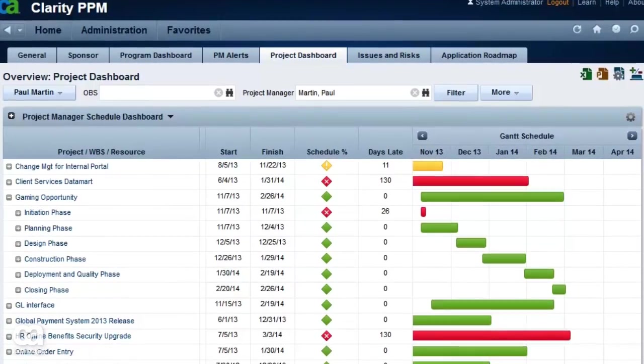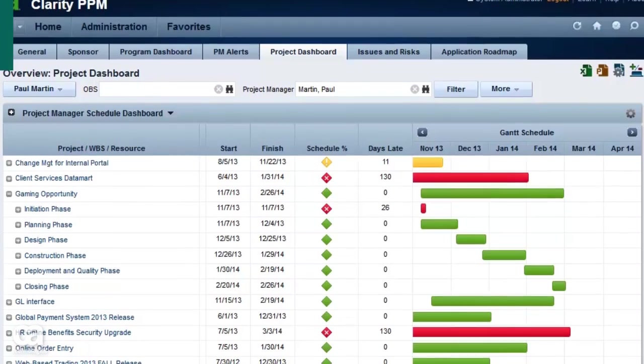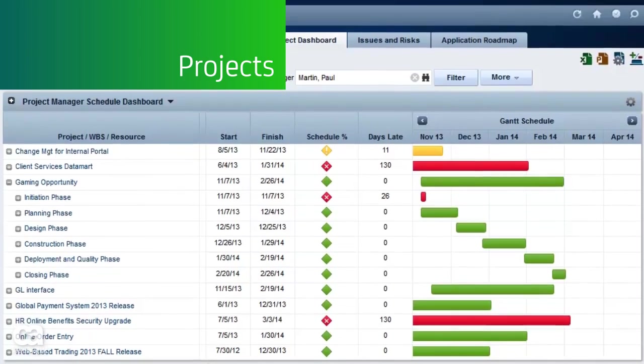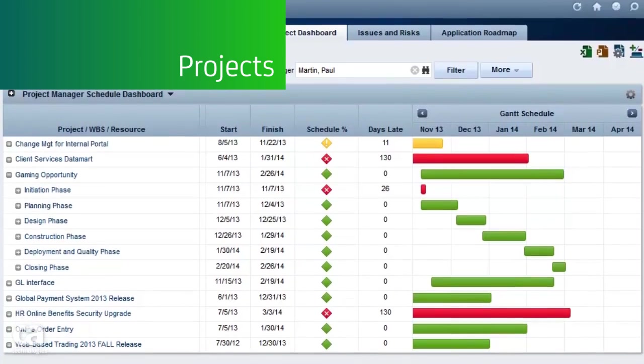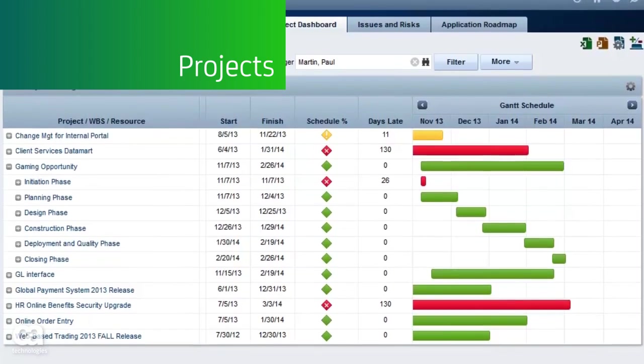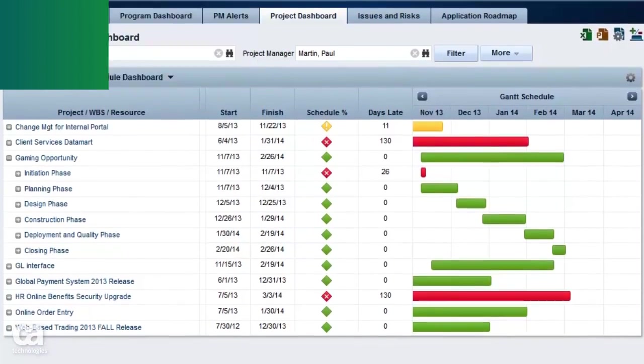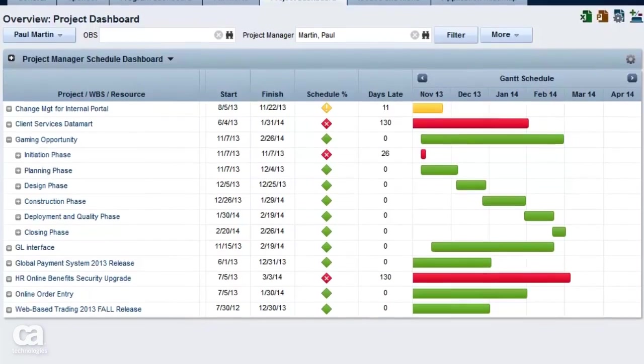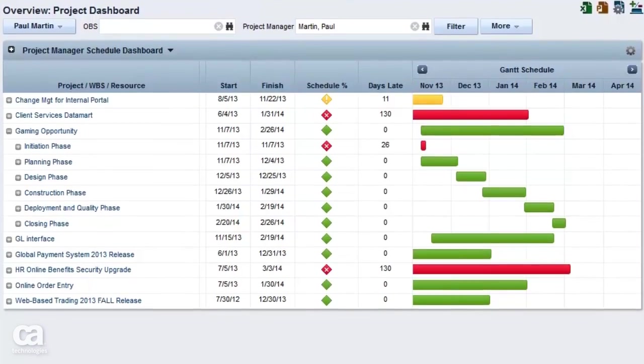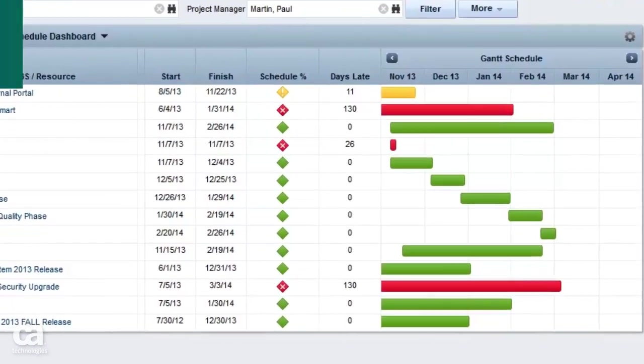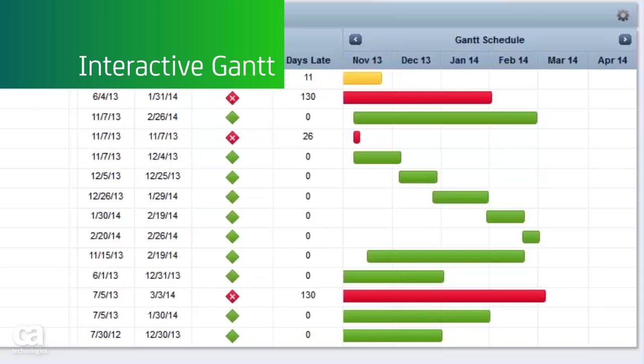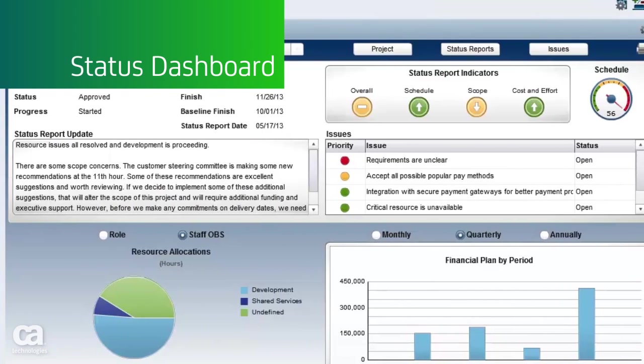Project managers can easily get an at-a-glance view of project status, tasks, schedules, and issues. And your project details can be easily edited within an interactive Gantt and shared via status dashboards, regardless of the project methodology.